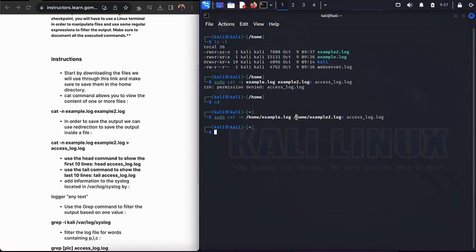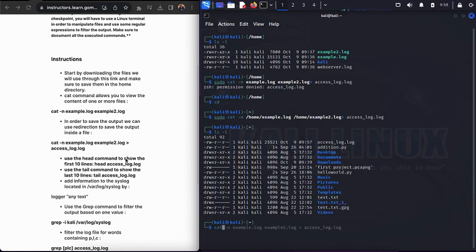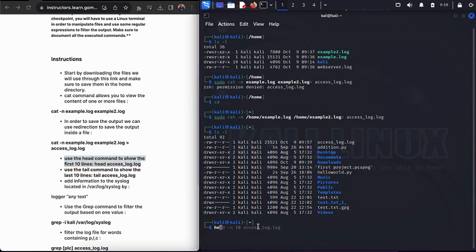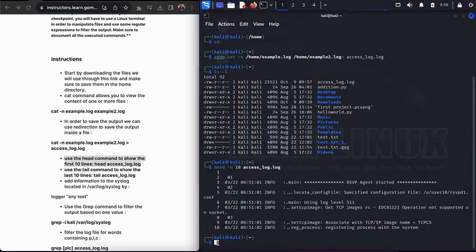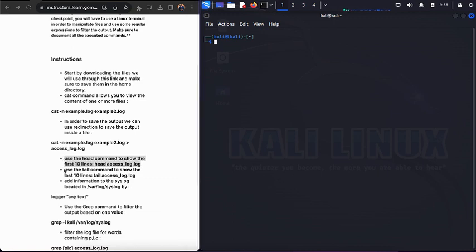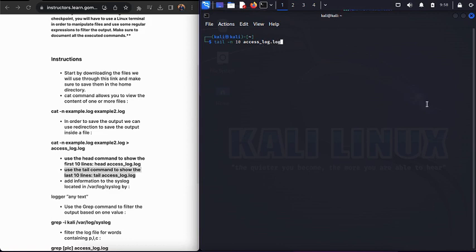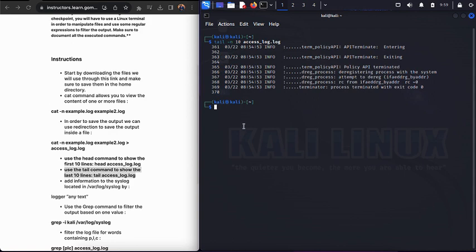Next we'll use the head command to show the first 10 lines of access_log.log: head -n 10. You can see it displays the first 10 lines. Simultaneously, we'll use the tail command to show the last 10 lines — run tail -n 10 and voilà, it shows the last 10 lines.